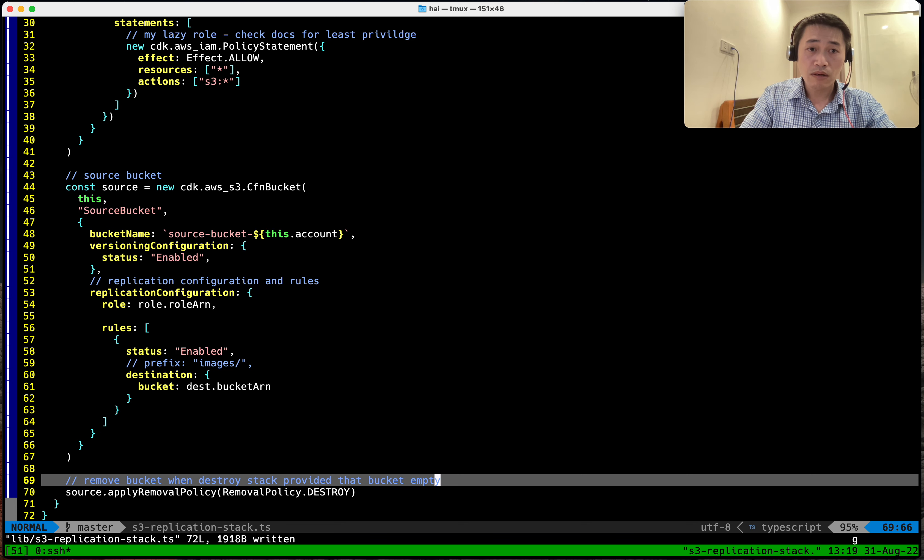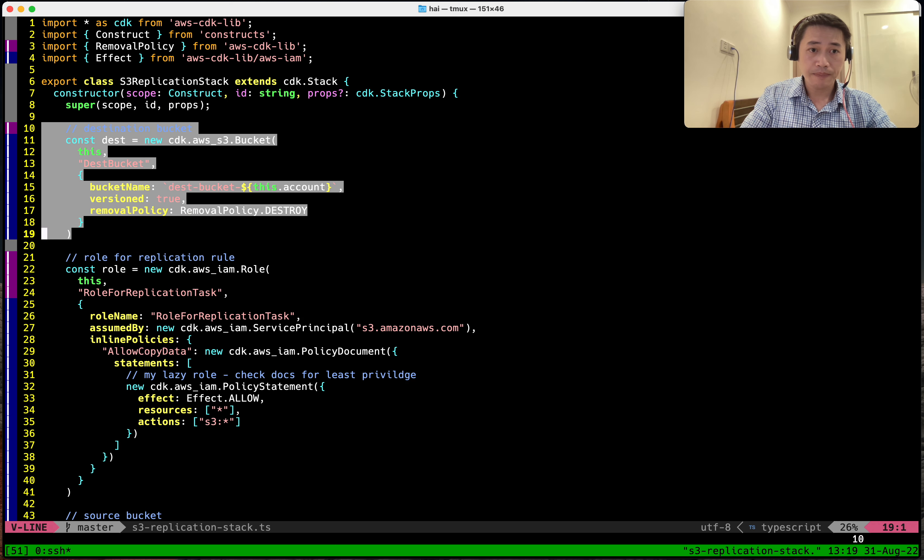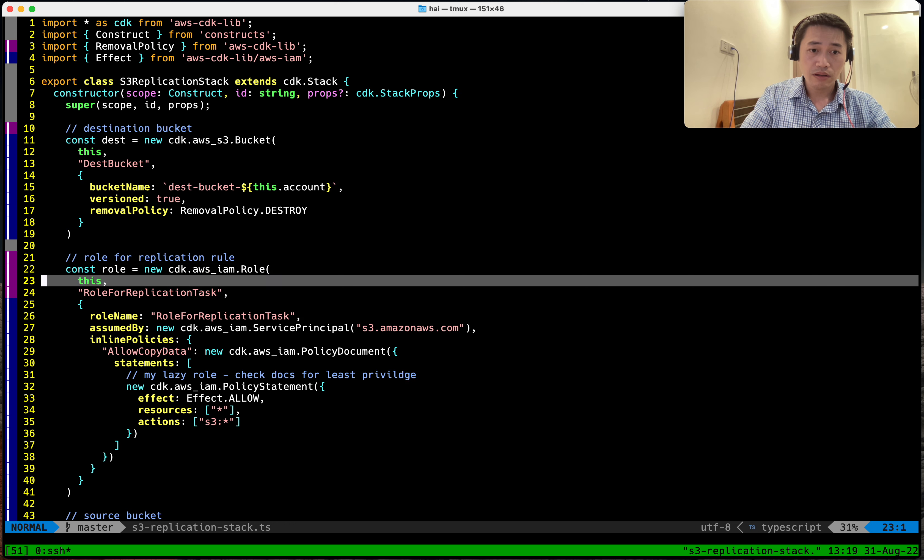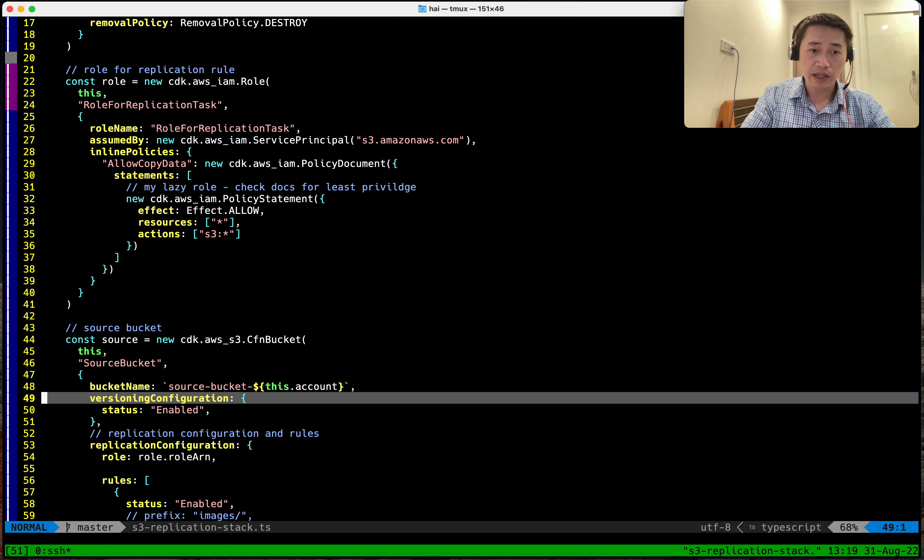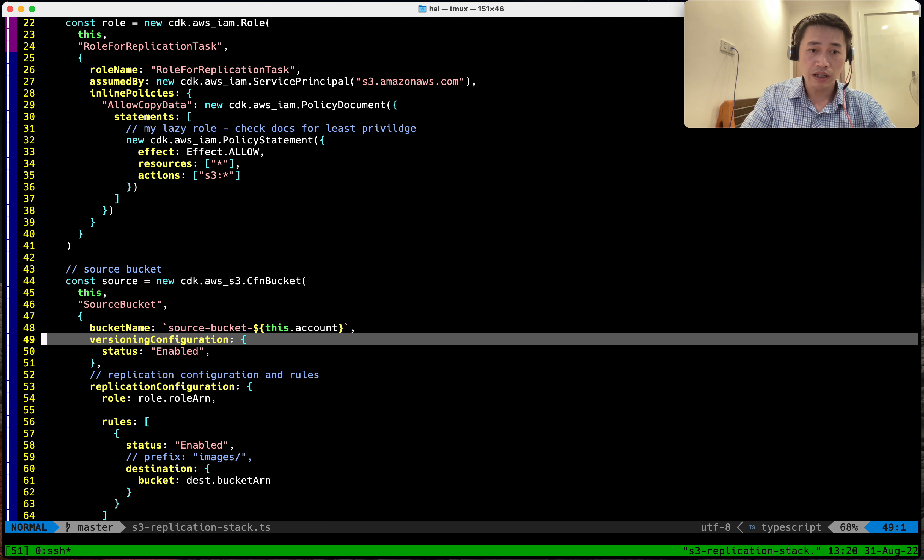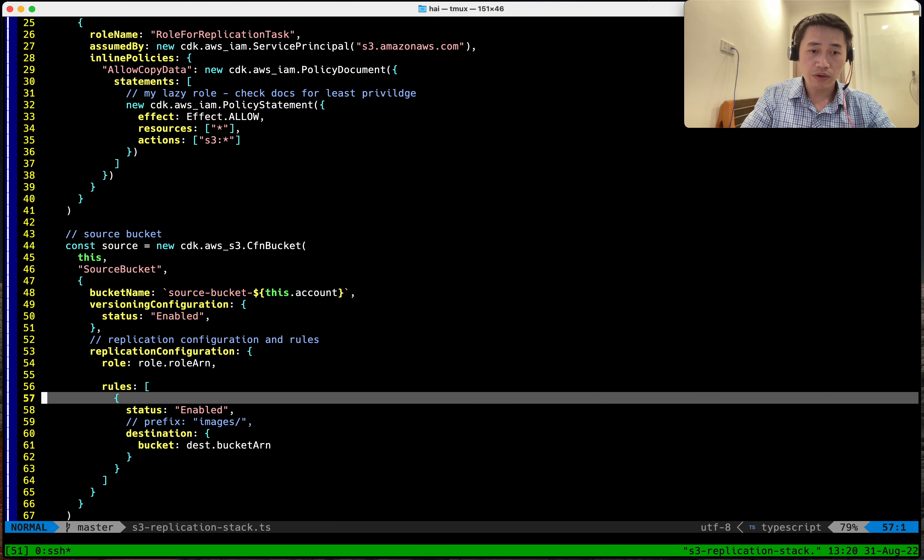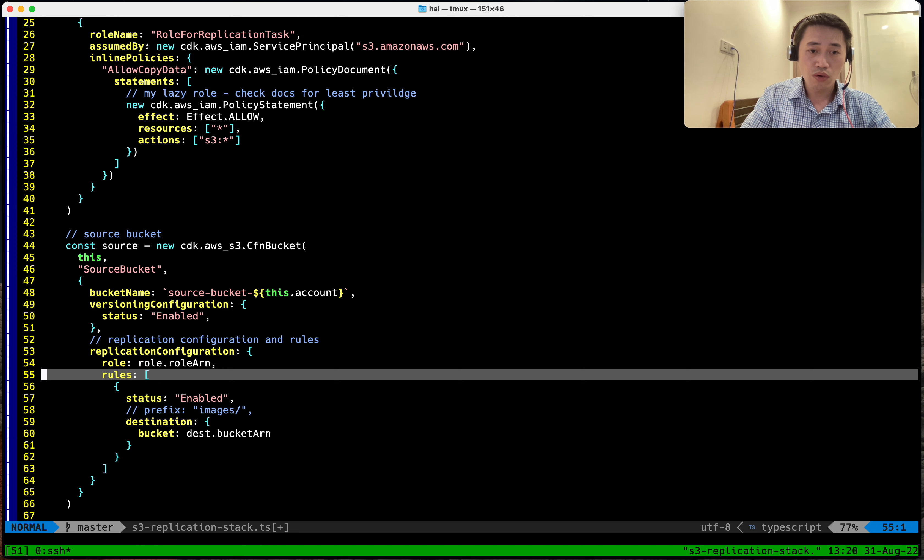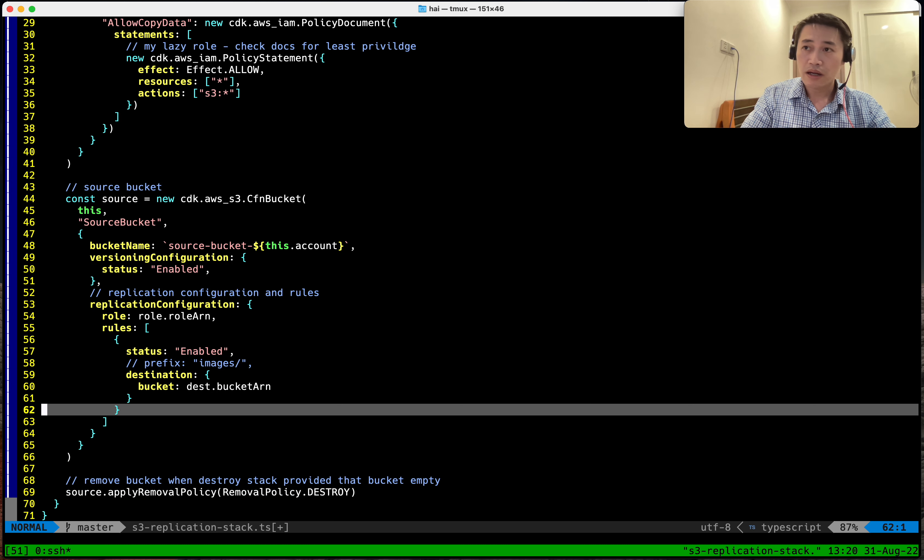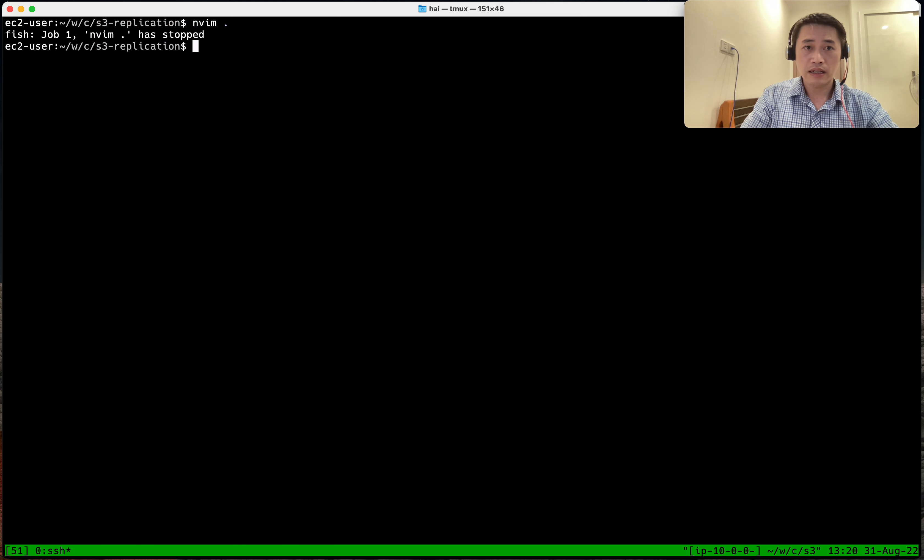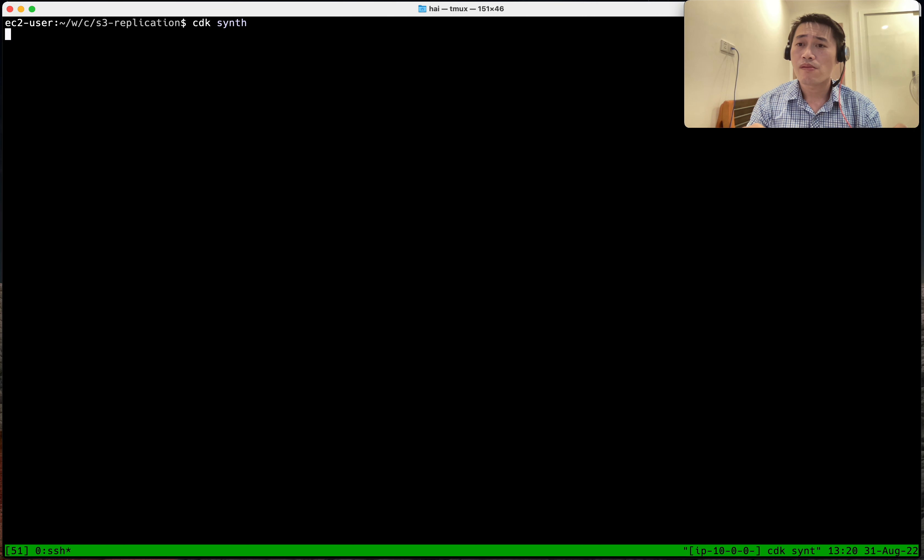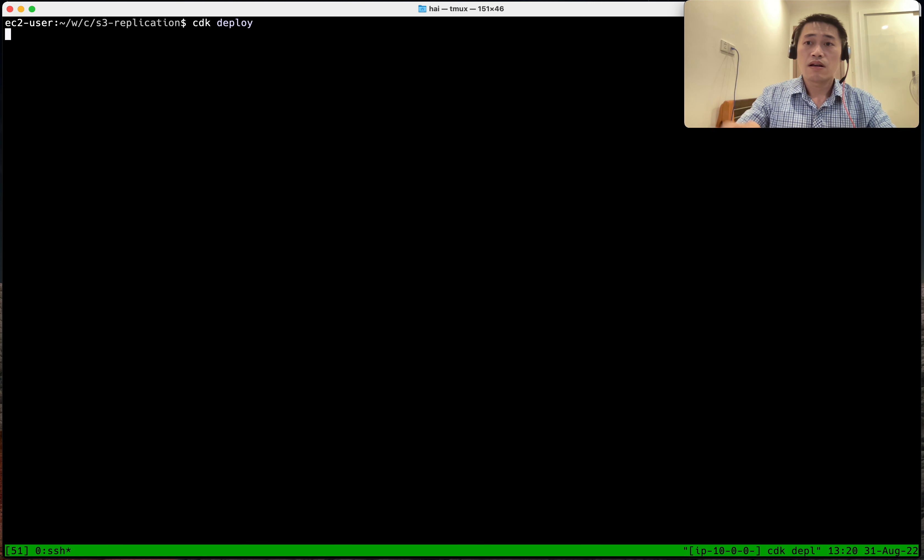So let's check: we have a destination bucket, we have role for replication, and we have a source bucket, and we config version enabled replication, replication rule enabled destination. I think that's it. Now let's synthesize it. Let me think if we miss anything. Okay, deploy it, hopefully no errors.